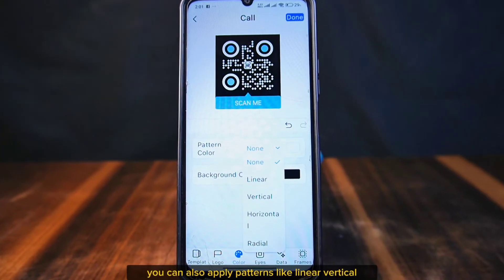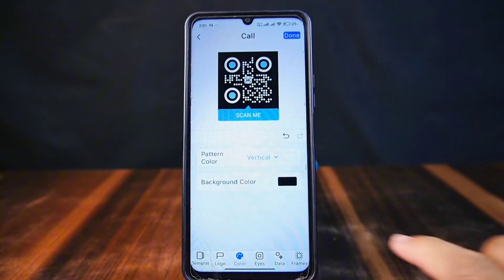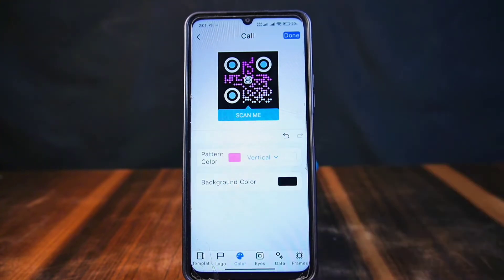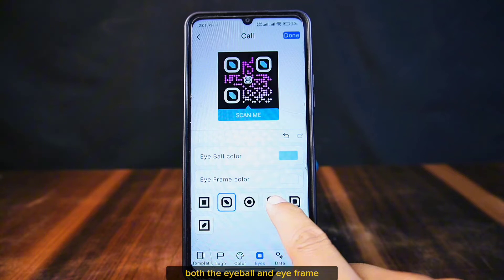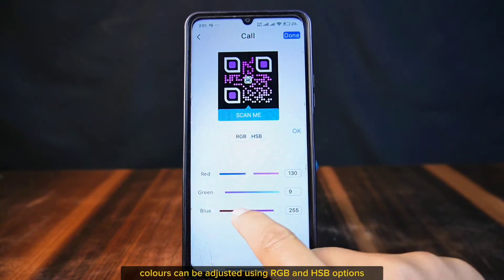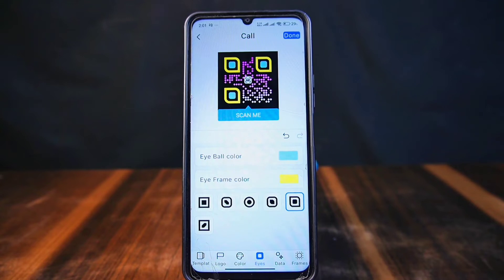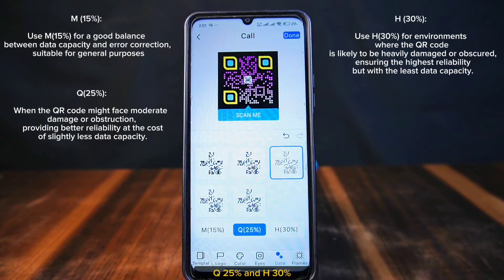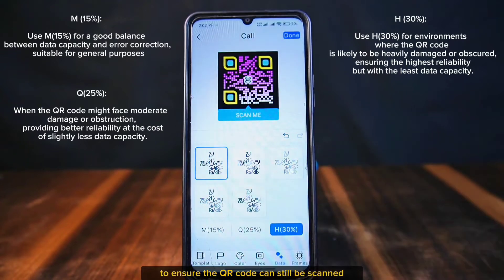You can also apply patterns like linear, vertical, horizontal, or radial to make the QR code look even better. QRso allows you to customize the eyes of your QR code with six different designs — both the eyeball and eye frame colors can be adjusted using RGB and HSV options, showing how detailed the customization can get. The app also includes error correction levels: M 15, Q 25, and H 30, to ensure the QR code can still be scanned even if it gets a bit damaged.